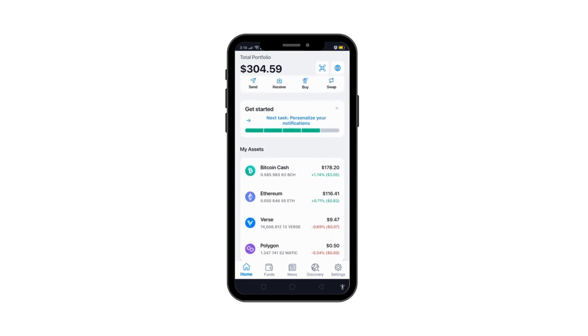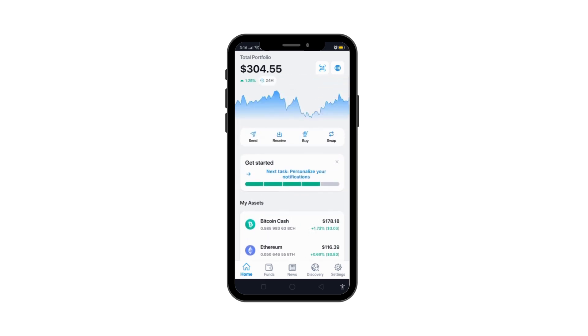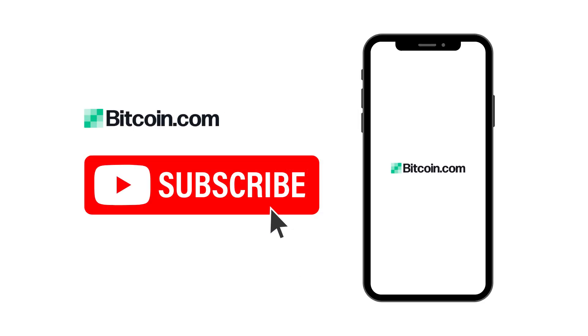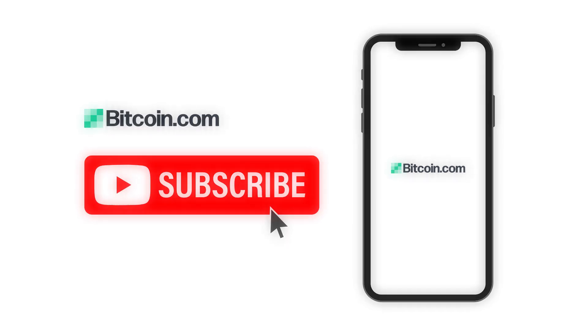If you found this tutorial helpful, don't forget to subscribe to our channel for more tips and guides. Thanks for watching.